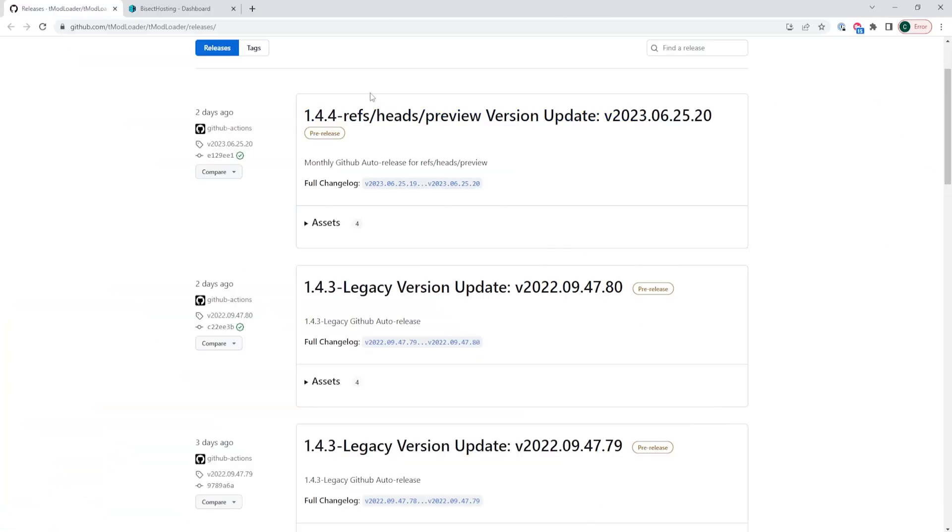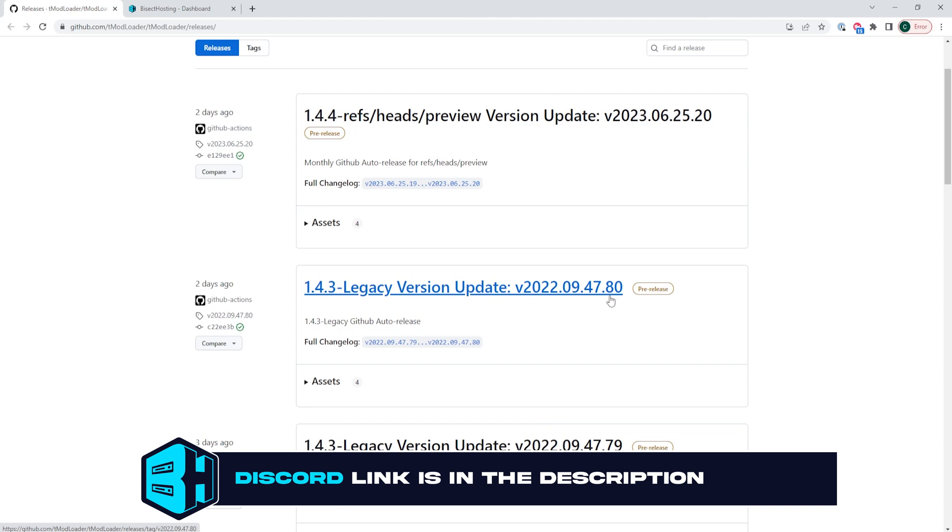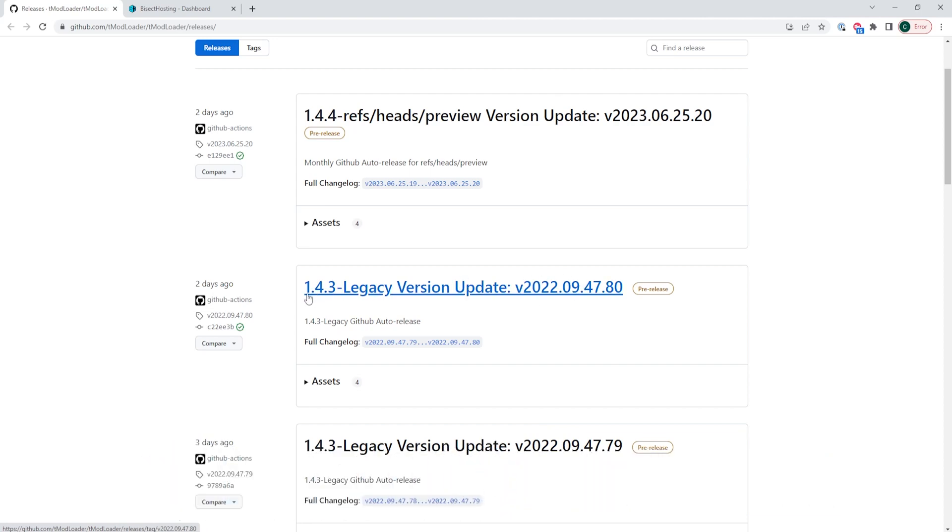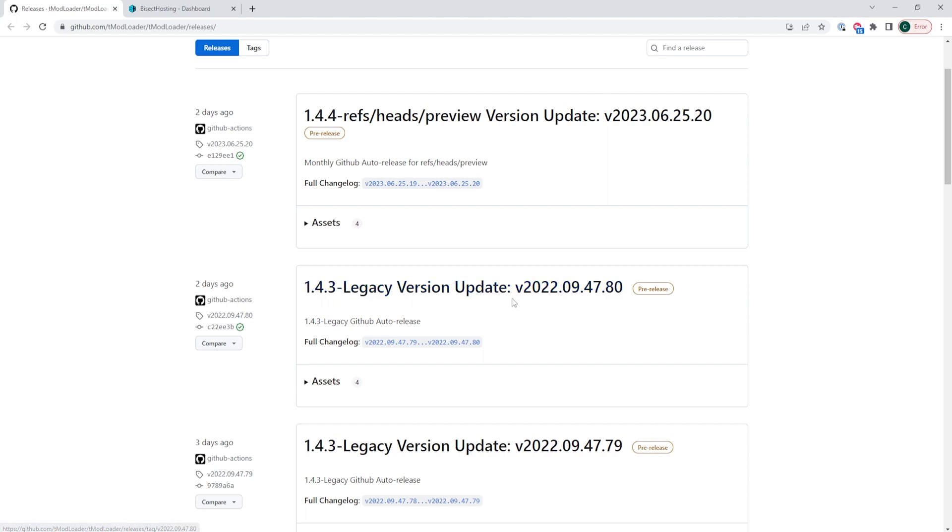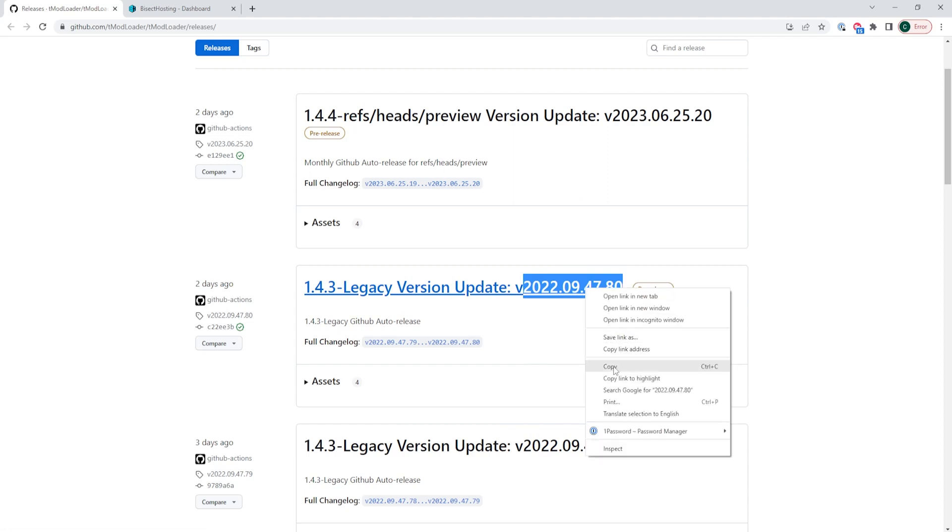First, we're going to open the tmodloader GitHub page which I'll have linked in the description. Here we're going to copy the desired version number from the version that we would like to install. So for us, we want to change to the 1.4.3 legacy version update so we will just copy the 2022.09.47.80.